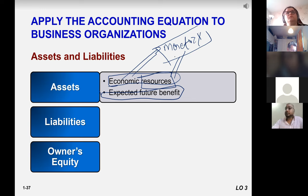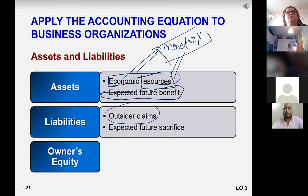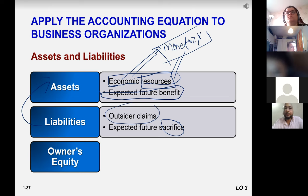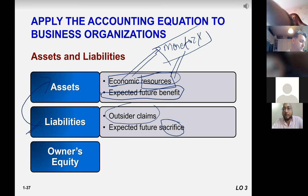Assets include fans, air conditioners, buildings, land, cars, buses, plant and machinery, and similar items. Liabilities are outsider claims on business assets — they represent expected future outflows or sacrifices. For example, if you take a loan from a bank, you need to pay back the loan plus interest. That interest payable and those loans belong to outsiders and are called liabilities.